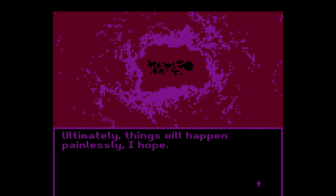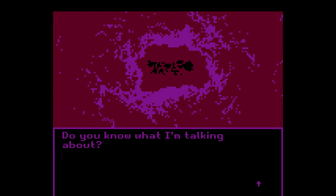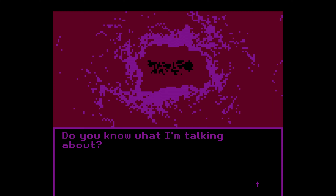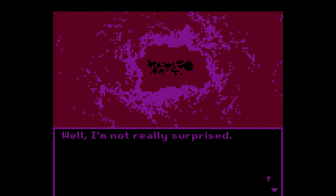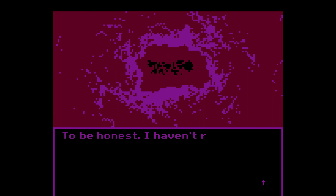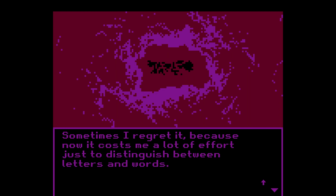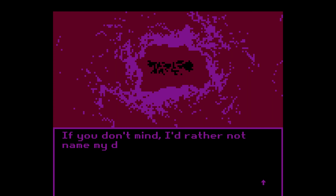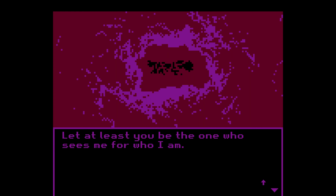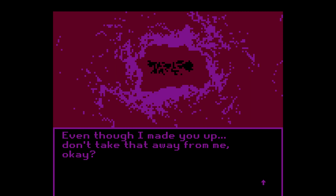Ultimately things will happen — painlessly, I hope. Do you know what I'm talking about? No. Please capitalize it — you're ruining the narrative. Well, I'm not really surprised. I must be nothing like the model protagonist at all. To be honest, I haven't read many visual novels — sometimes I regret it because now it costs me a lot of effort just to distinguish between letters and words. By the way, if you don't mind, I'd rather not name my diagnosis. Let at least you be the one who sees me for who I am, even though I made you up.